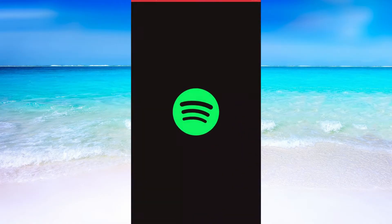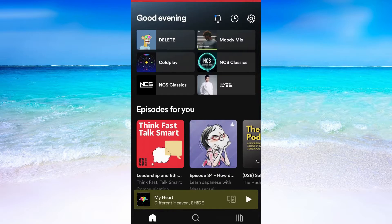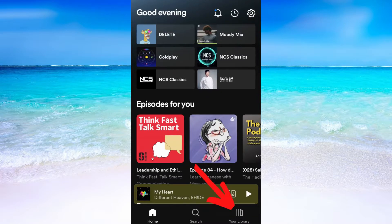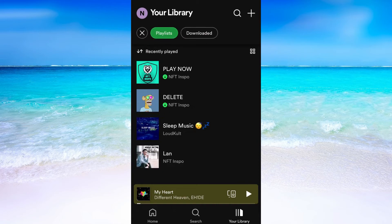What I'm going to do first is to head into the Spotify app on my phone. When I'm in here I need to click where it says Your Library. When you have done that you need to click here where it says Playlist. In here you can find all of the playlists, so just choose the one that you want to delete.